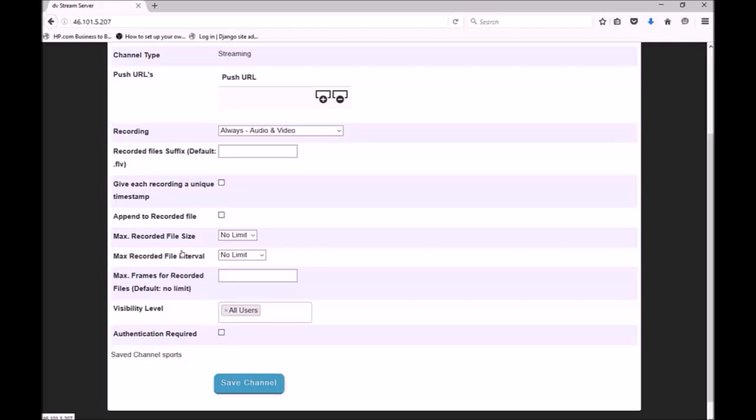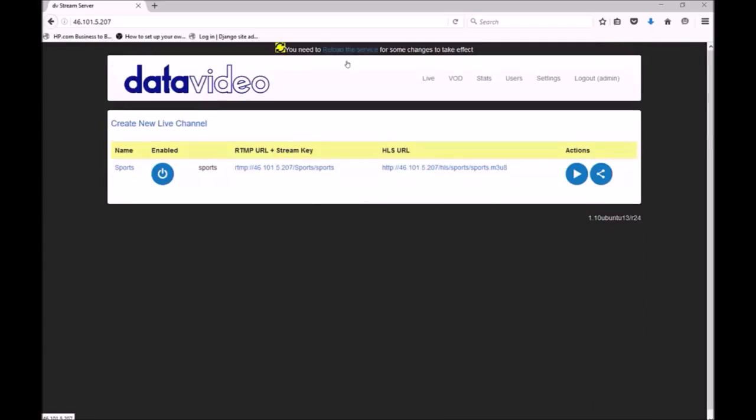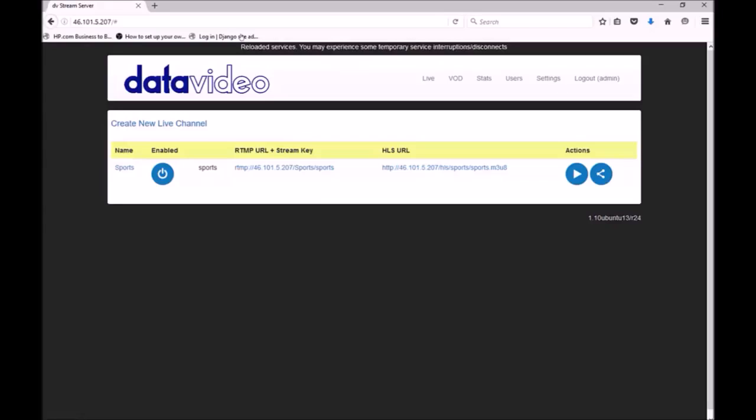You will see that I am directed back to the main control interface. This message across the top indicates that the service must be restarted before some of the changes can take effect. The service will not be restarted until I choose to do so. This is because restarting the service while live streaming could interrupt the stream. You should only restart the service when none of your channels are live. I am now going to click the link to restart the service. Once the service has restarted, this message will disappear.